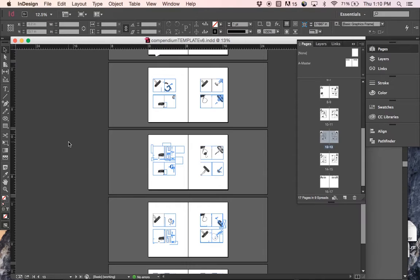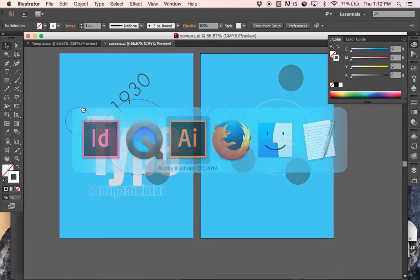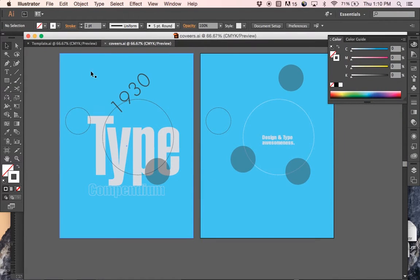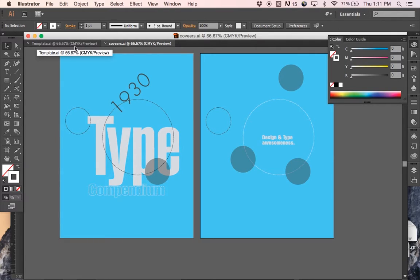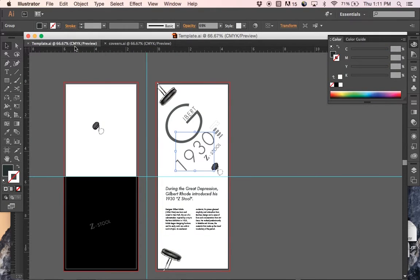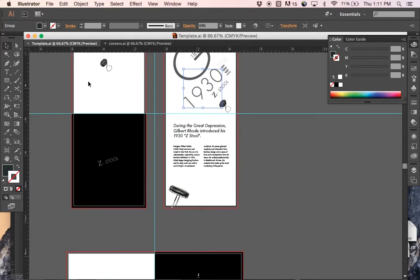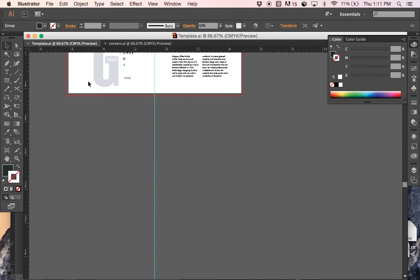The first thing you'll need to have is your latest Compendium template open in InDesign, and you'll need to have your covers which can be in InDesign or Illustrator, and your template that you put together for your hang tags, both vertical and horizontal versions.